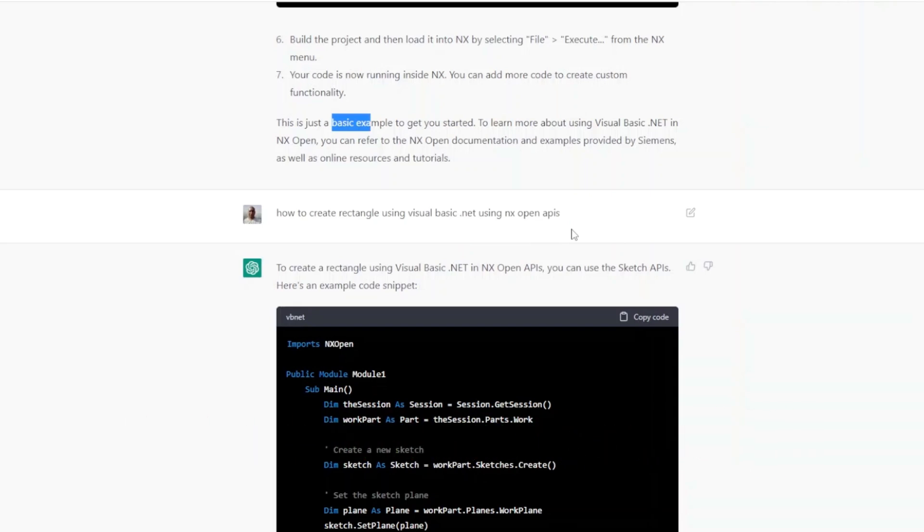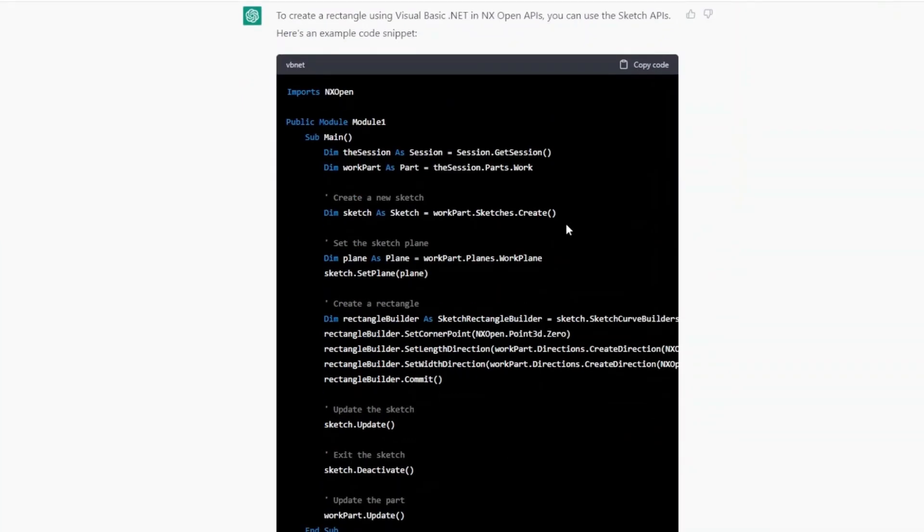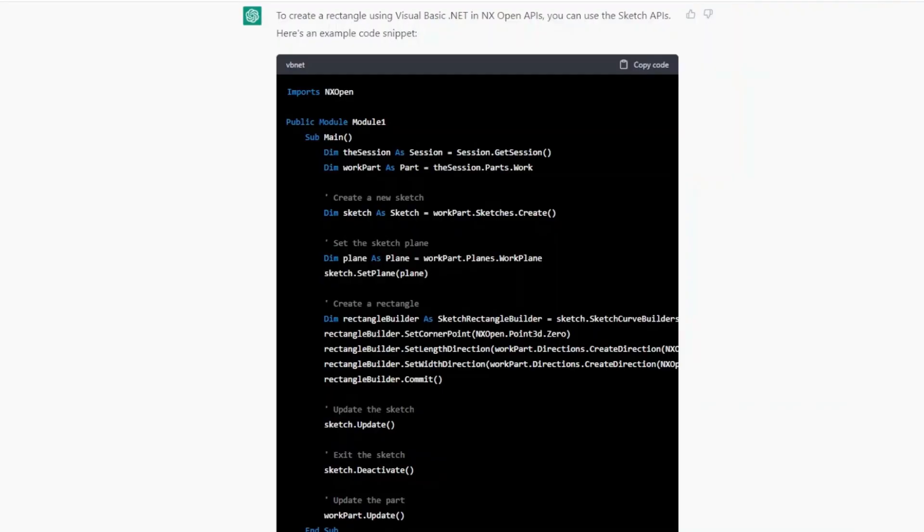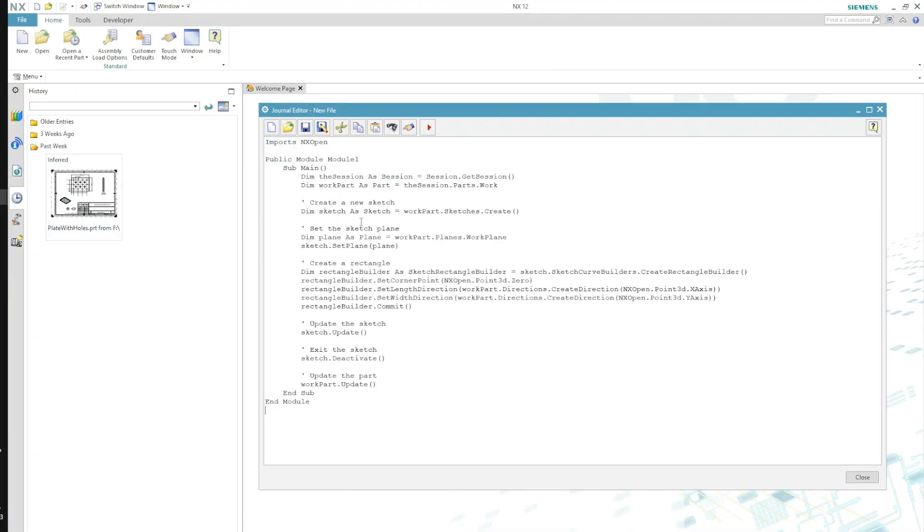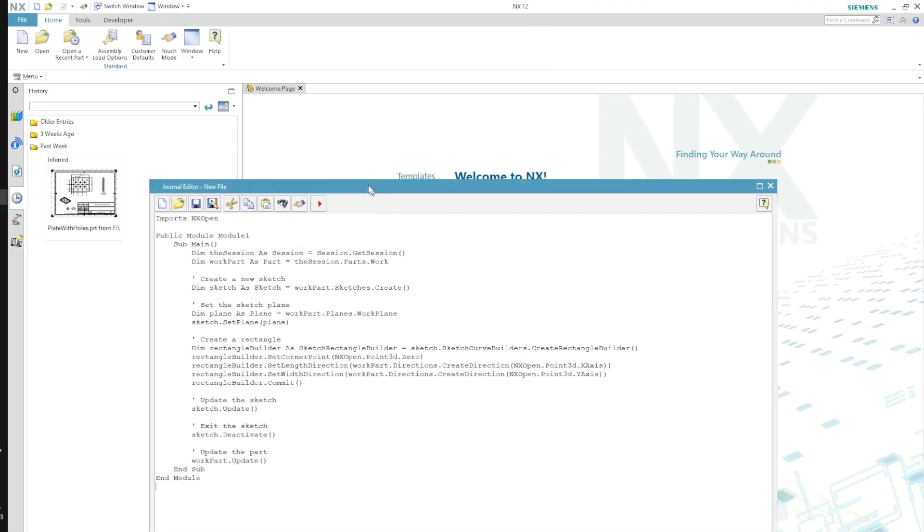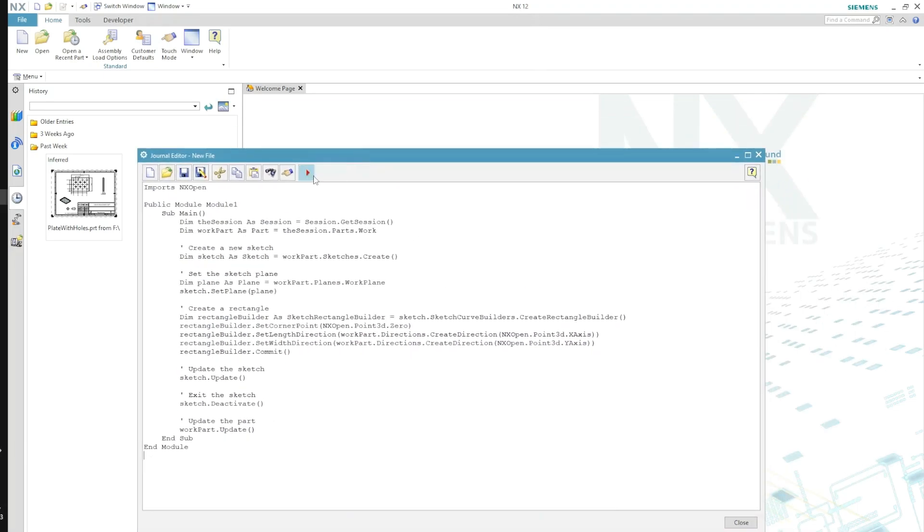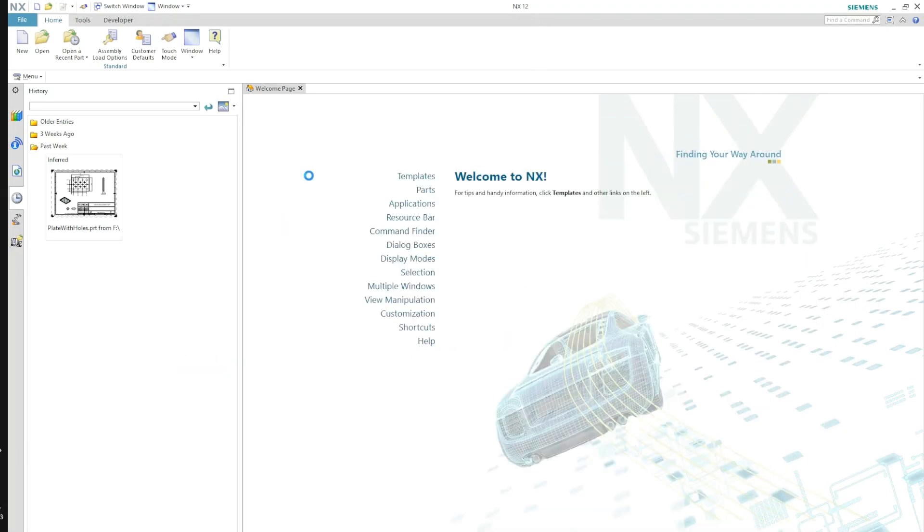So it has given me the code for that as well. Now it is time to see if this code works for us. Let's say I just copy that code again, do it here like this, and I am going to execute this code.